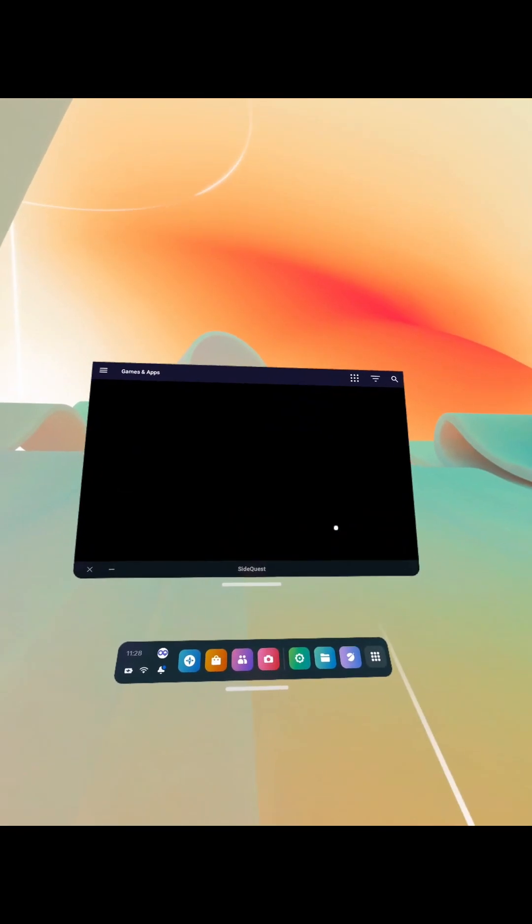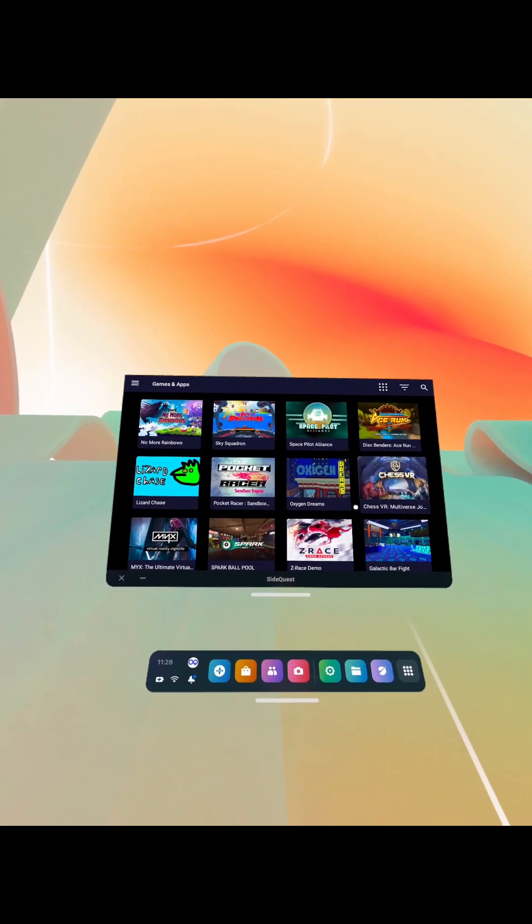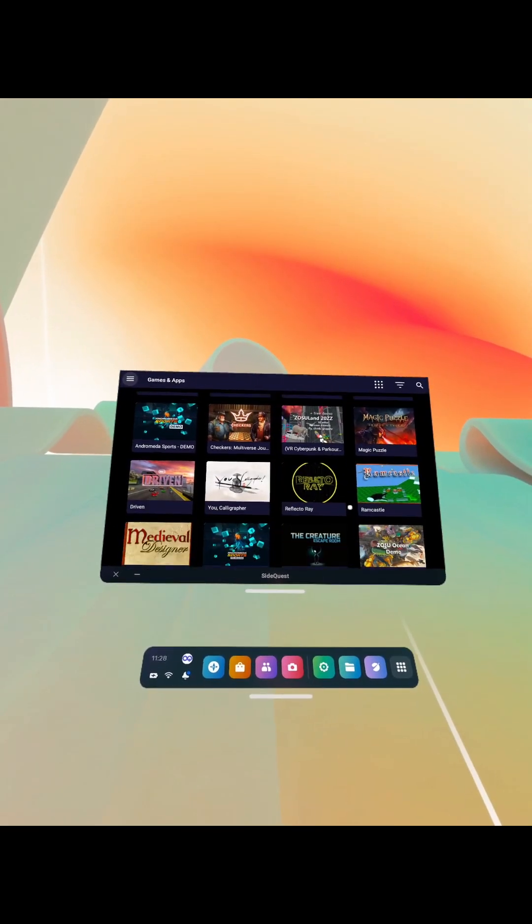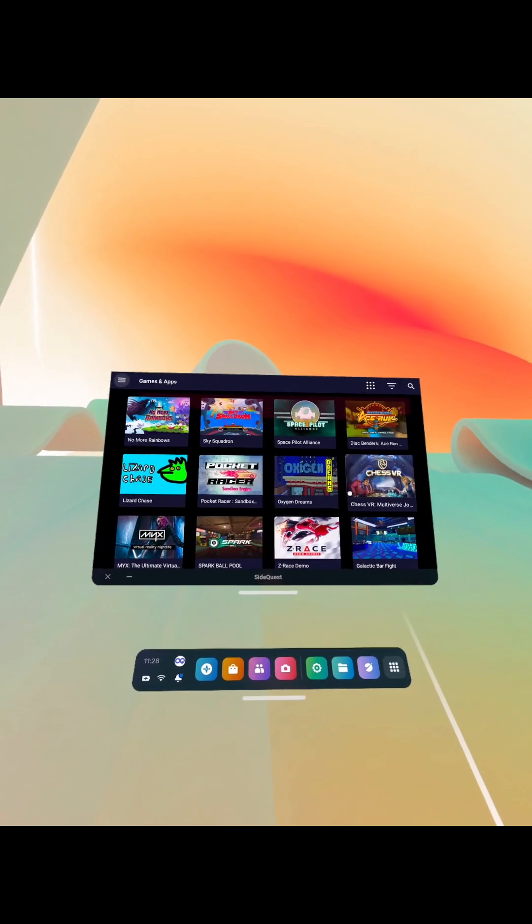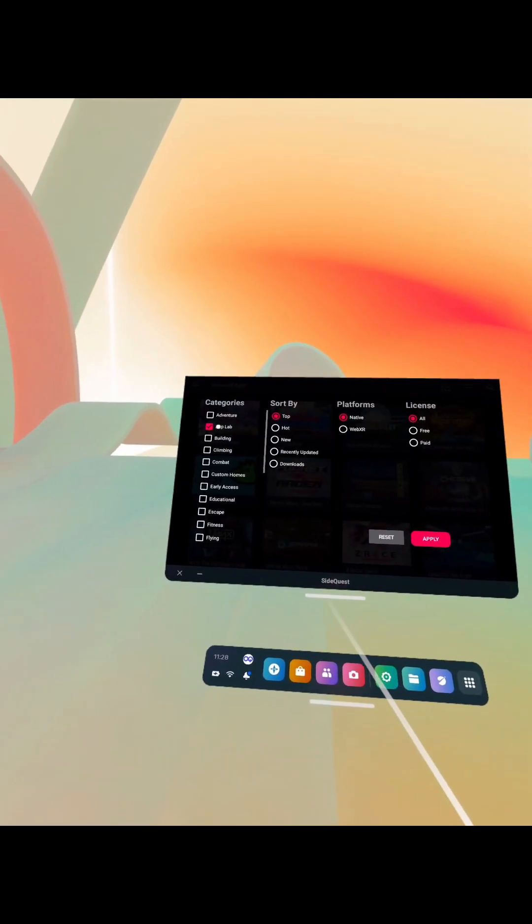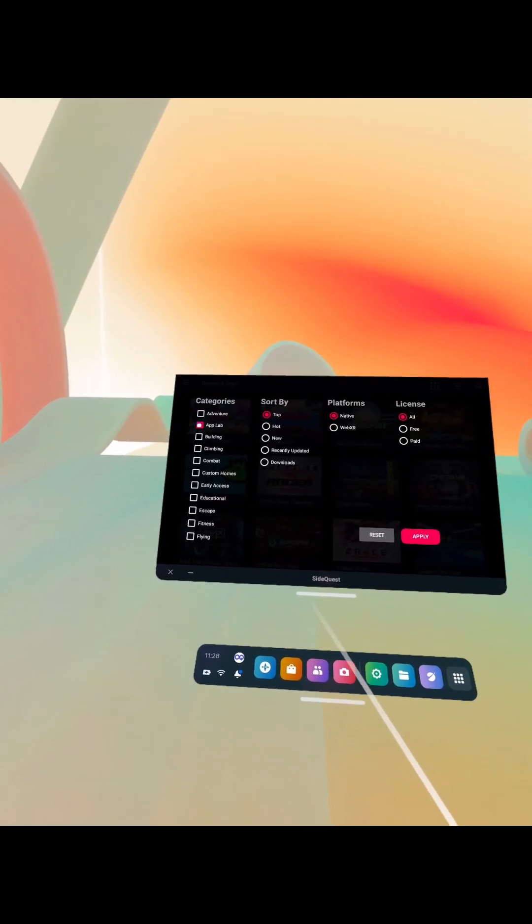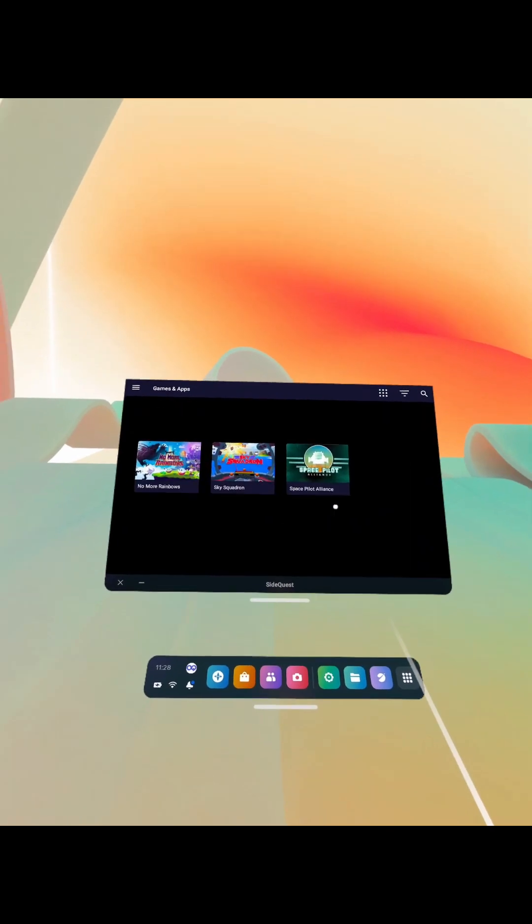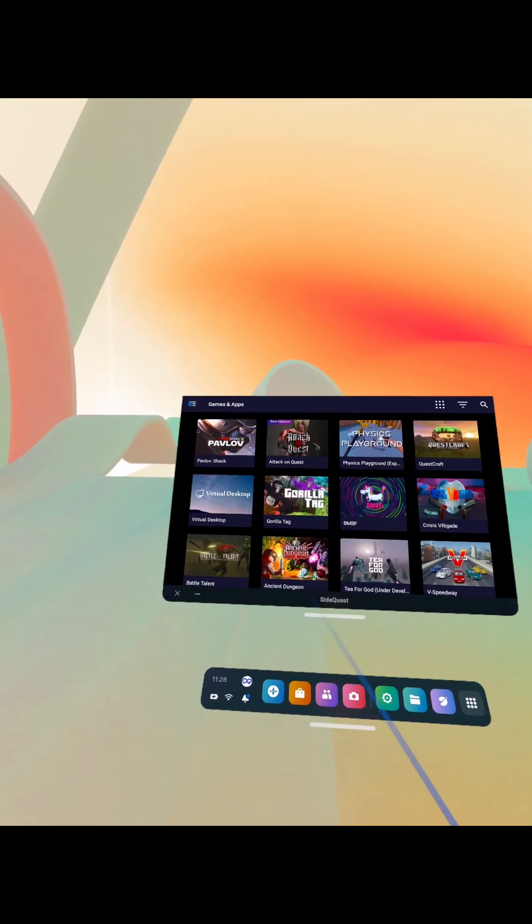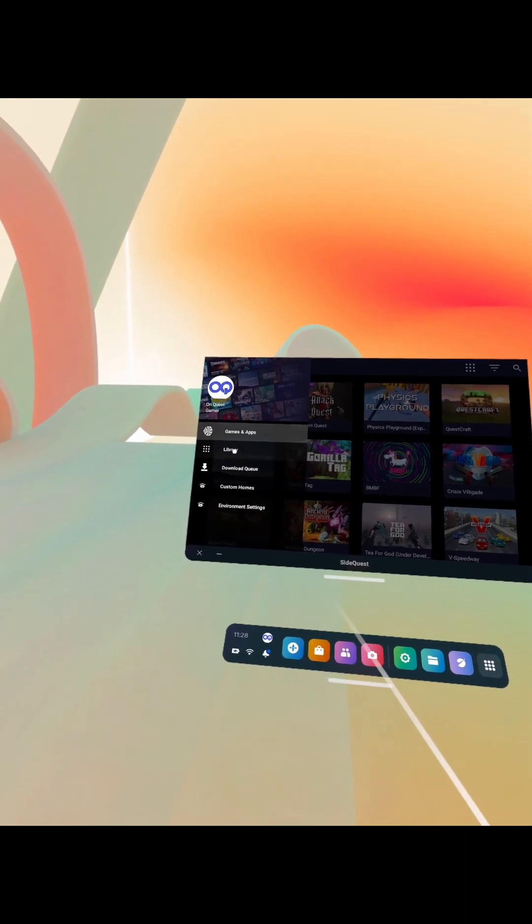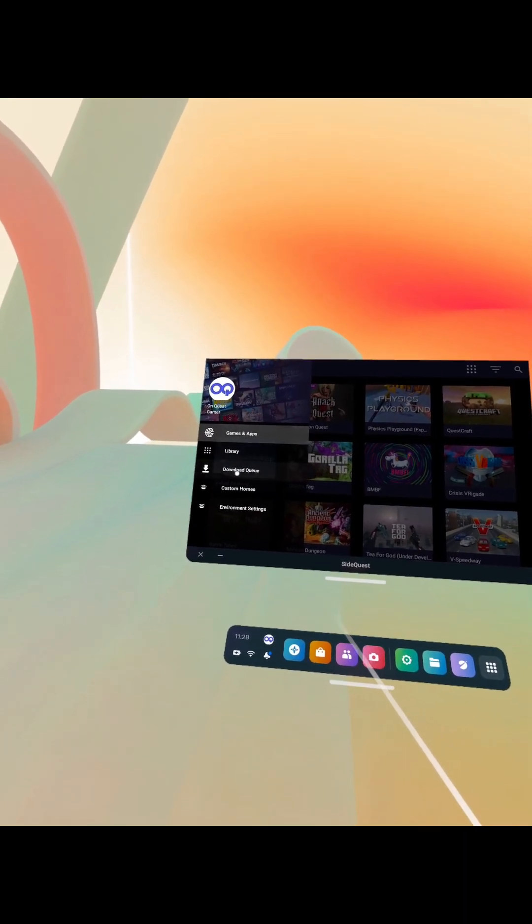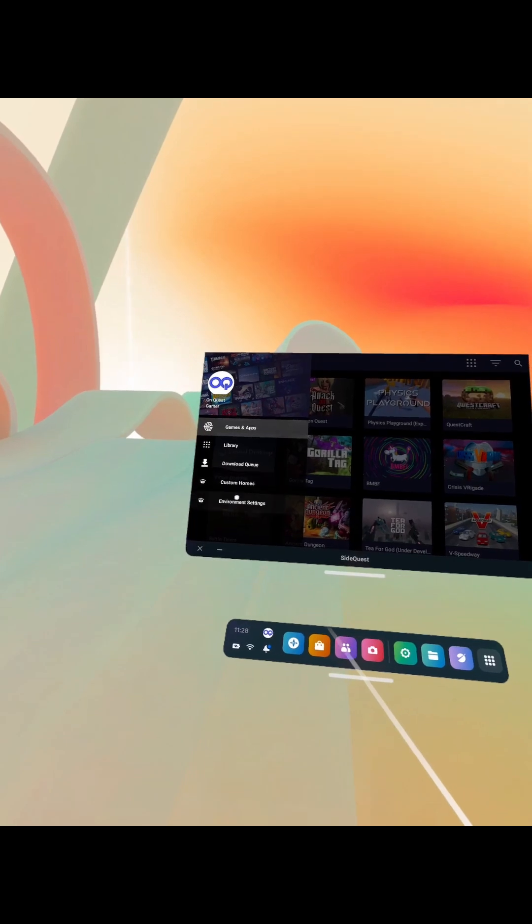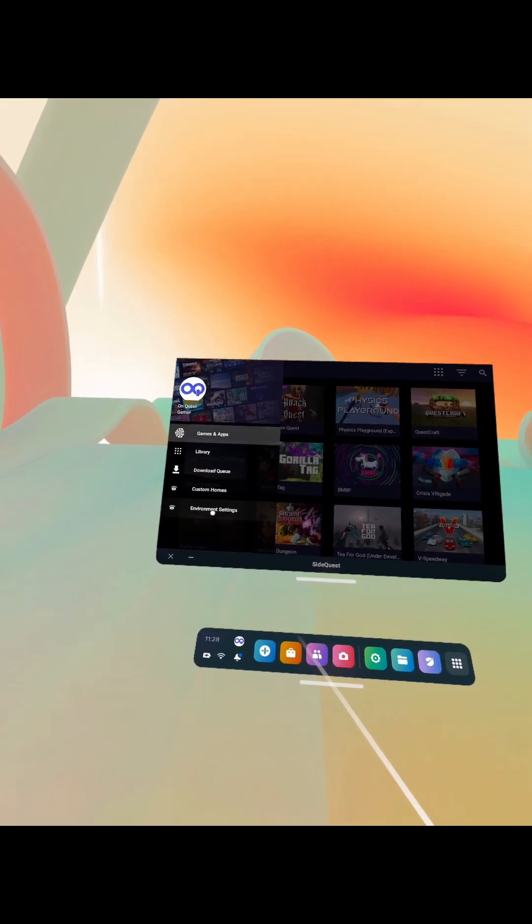But I thought I'd show people this just because the SideQuest app beta app on the Play Store is just absolute garbage as far as I can tell. And if you read the reviews on it, you will see that everyone's having the exact same problem. So thanks.